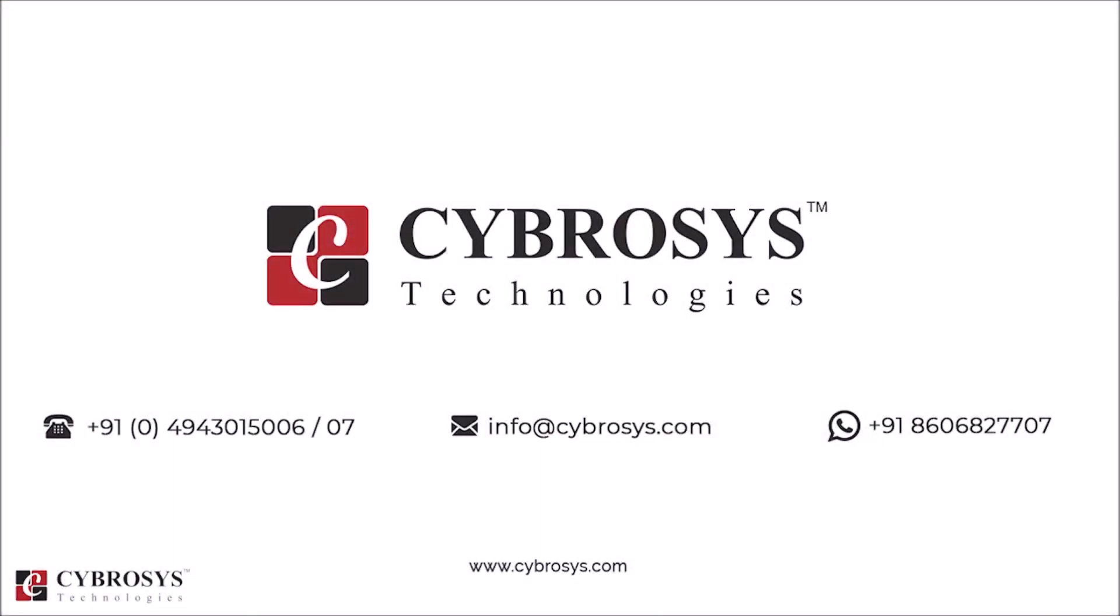If you are interested in knowing more about this or looking for any Odoo implementation or customization in your business, drop your request to info@cybrosys.com.